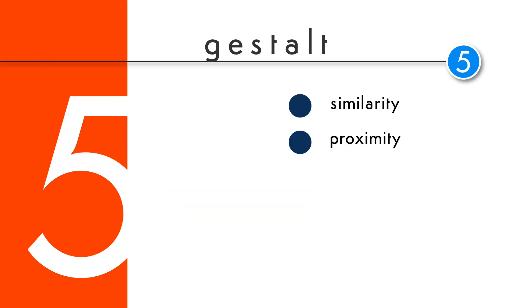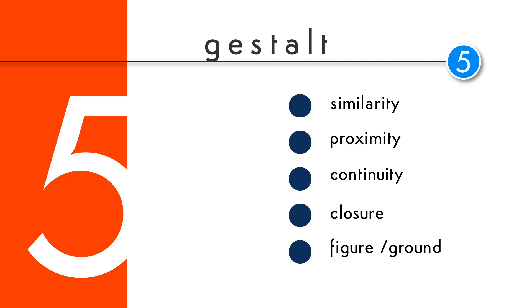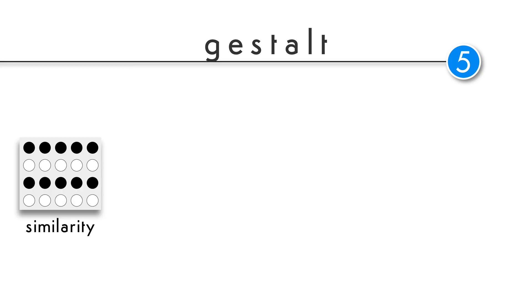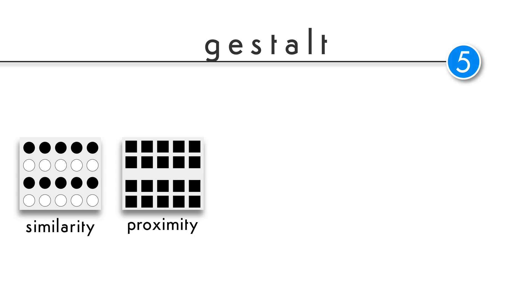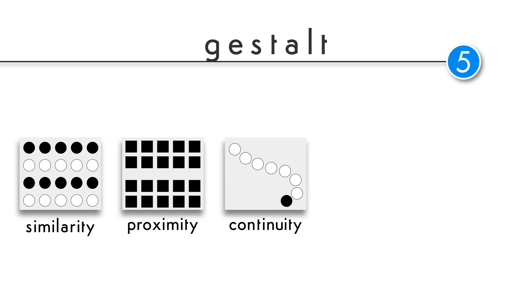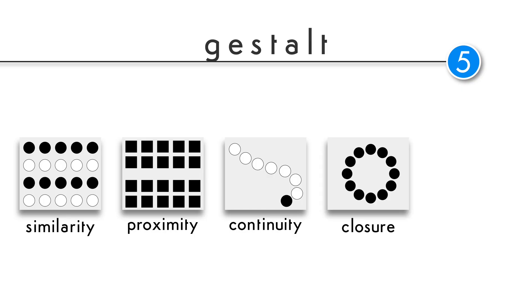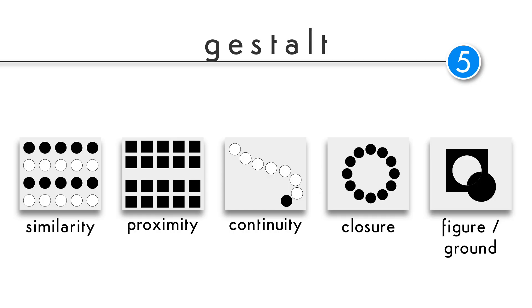There are five basic principles of visual perception according to Gestalt psychology. Similarity: we visually group similar elements. Proximity: we visually group objects that are close. Continuity: we move our eyes from one object to another as we would follow a path. Closure: we finish incomplete shapes. Figure ground: we see foreground and background on a flat surface.